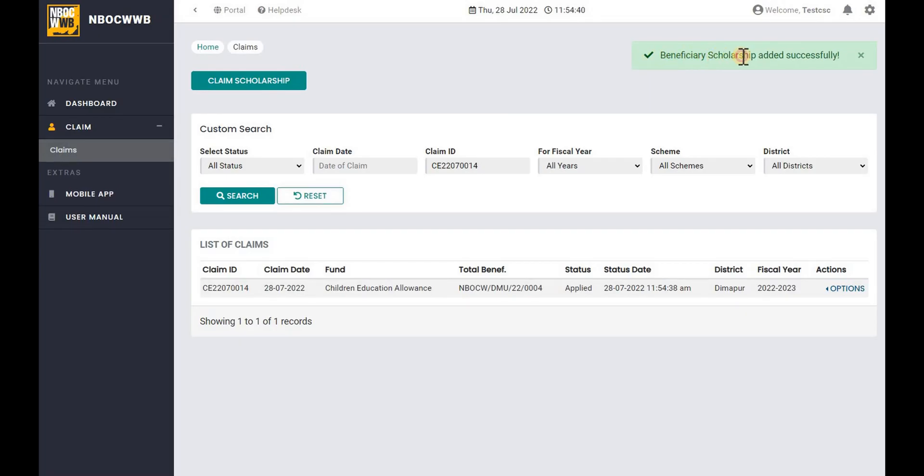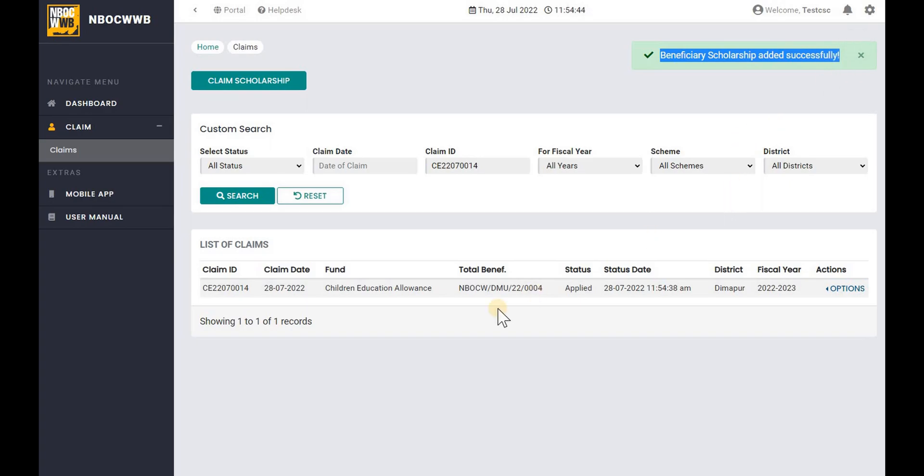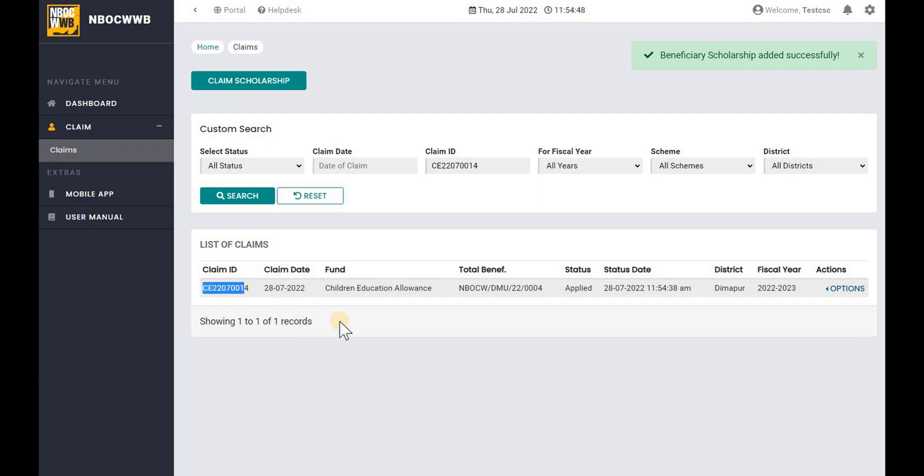On successful submission, a confirmation message will be shown. A claim ID will also be generated by the system for future reference.